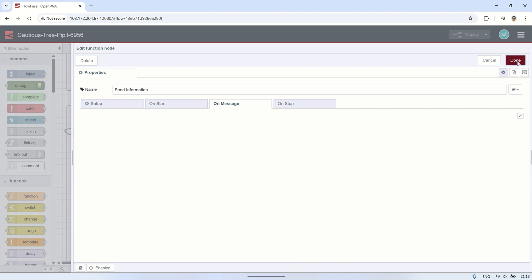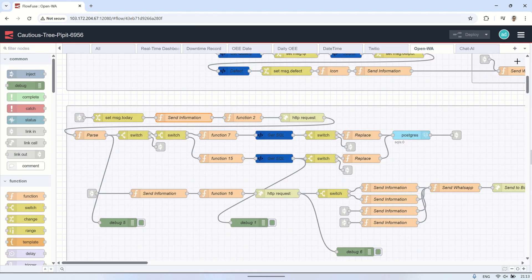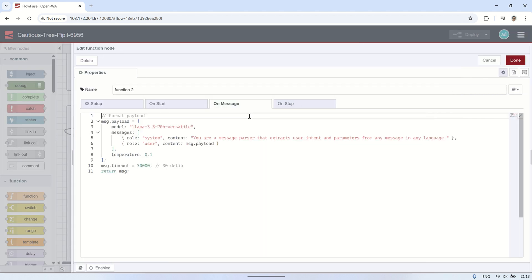The next step is a function node that prepares the data to be sent to the AI API. In this function, I define details such as the AI model to be used, the system role to guide the AI's behavior for more accurate responses, and the temperature setting, which controls how creative or focused the AI's output should be.